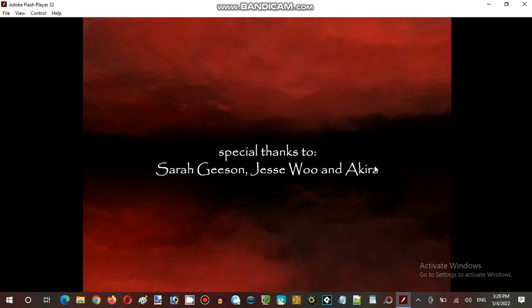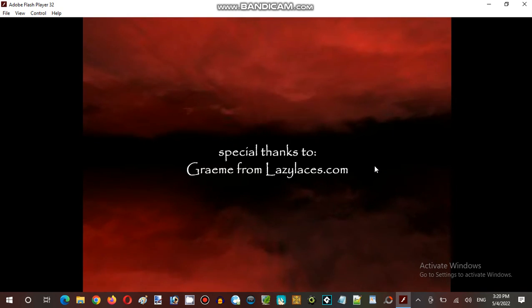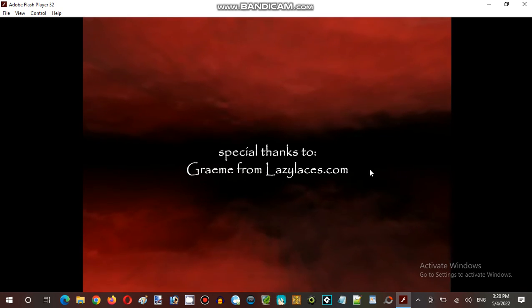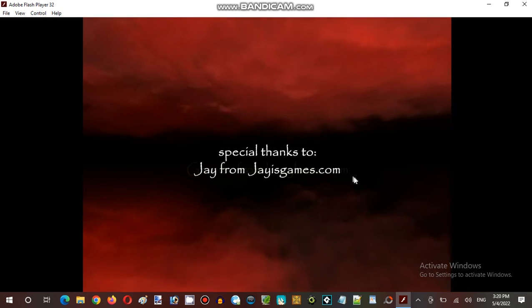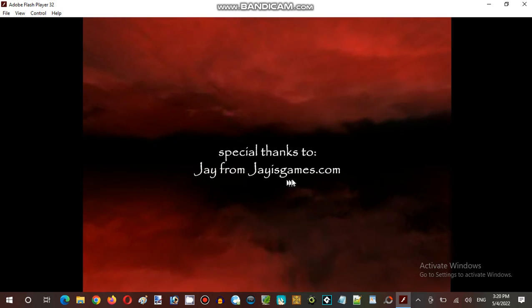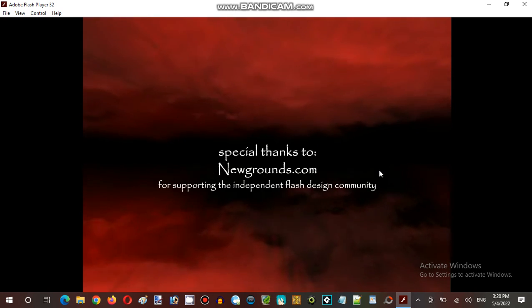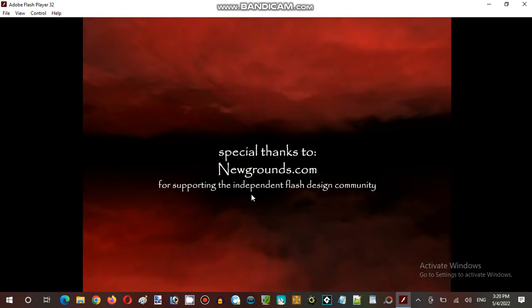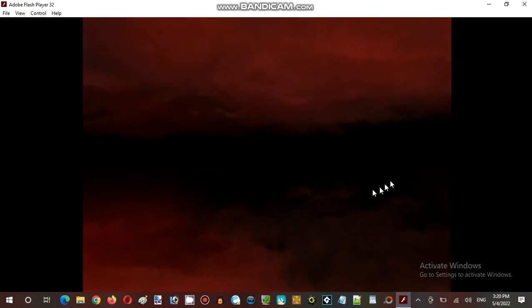Special thanks to Sarah Jerzon, to Ozodokura, readers from Lexislands.com, Cheap for the Chinese Games.com, Newgrounds for supporting the independent platform design to be the main.